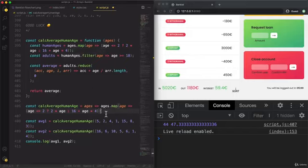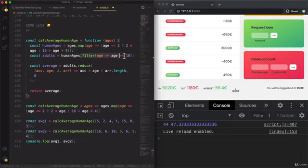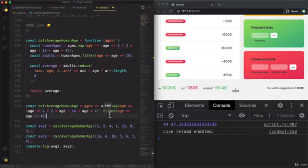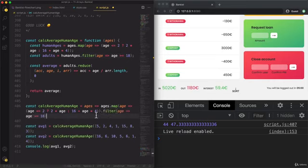And then on the result of that we filter for only the adult dogs. So when the age is greater than 18. So this is what we have for now.